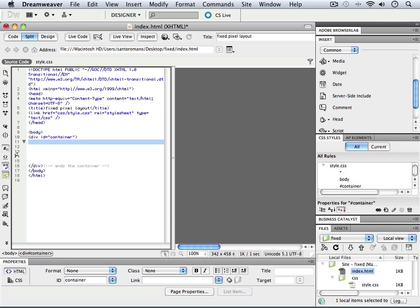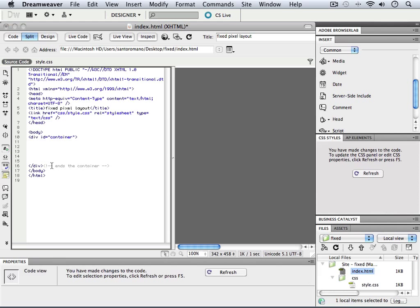What I want you to do is make sure that in your code view, if you're following along in Dreamweaver, you can even tab that in if you prefer. Make sure that your cursor is inside of the div called container.